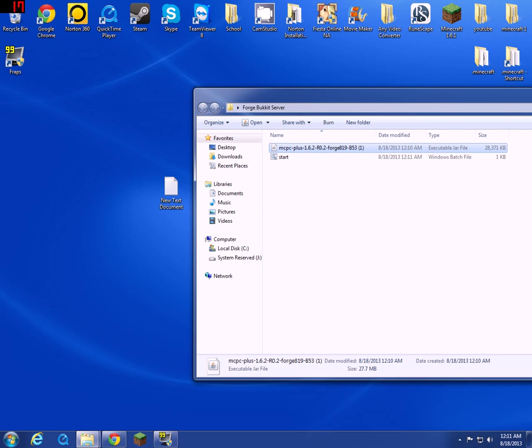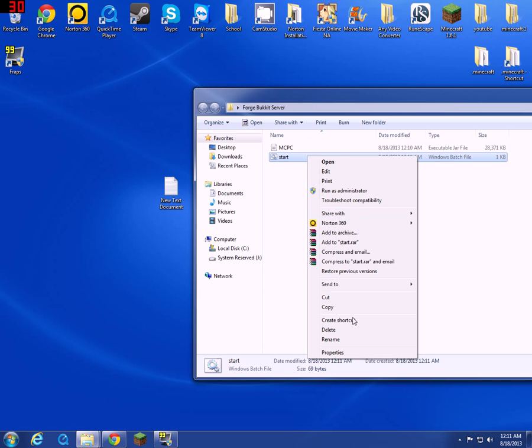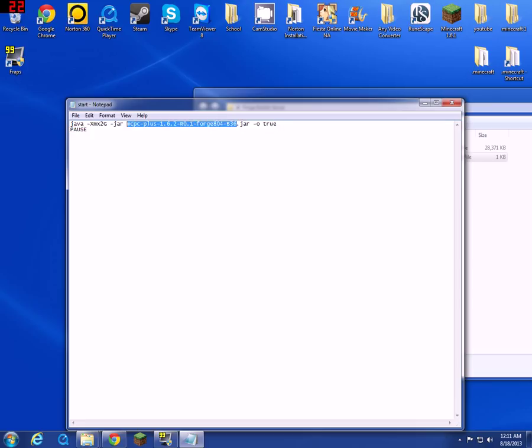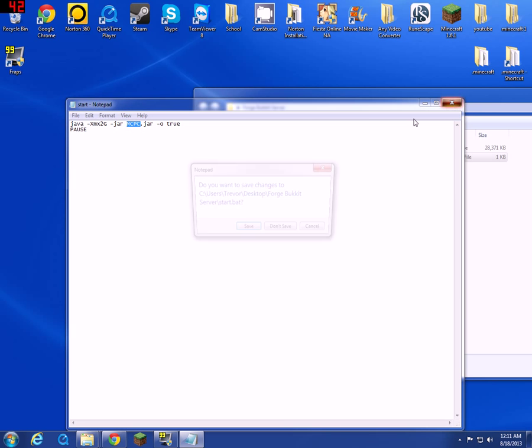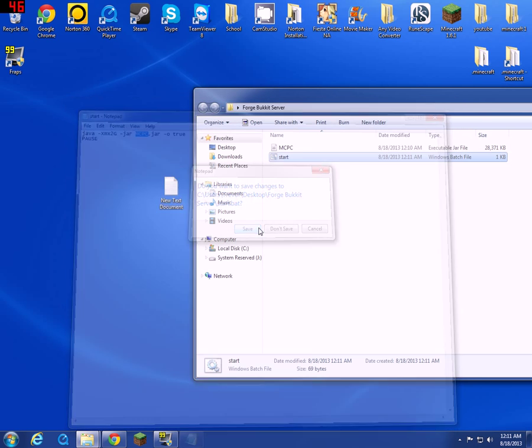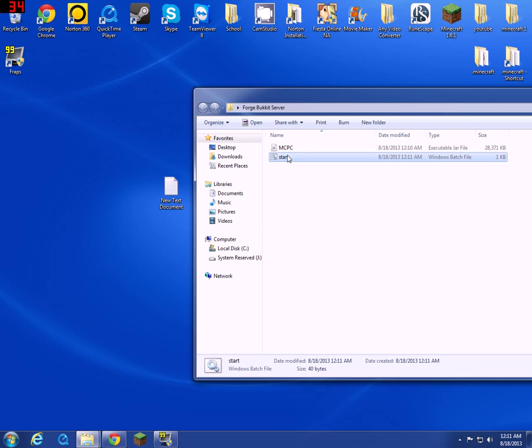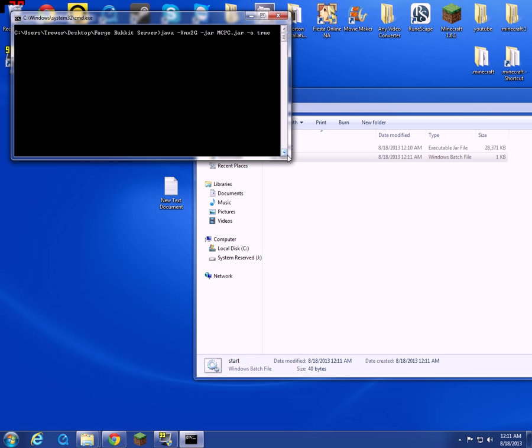Rename this whatever you want. I'll just do MCPC for convenience. You're going to need to edit this again. This file right here, you have to name this exactly what you name this, because it runs that.